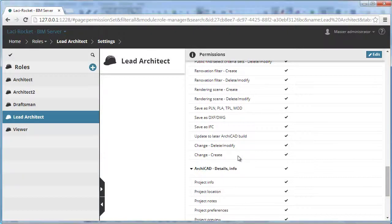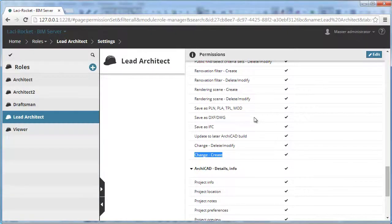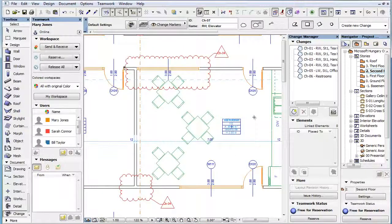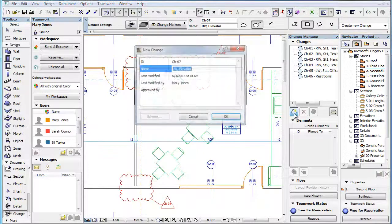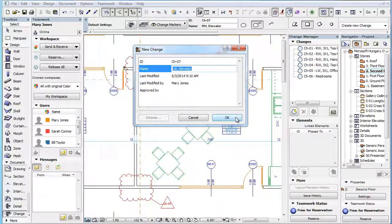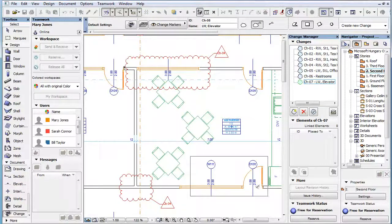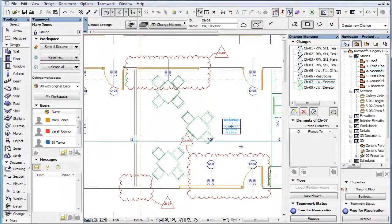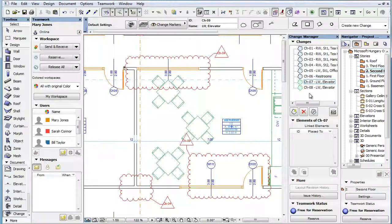The other change related permission is called Change-Create. When the role of the Teamwork user has this permission enabled, the user can create any number of new changes, either by clicking the appropriate button in the Change Manager Palette, or by using the Change Tool. The icon of such created changes will have a lighter color to indicate they were created since you last sent your changes to the shared project.